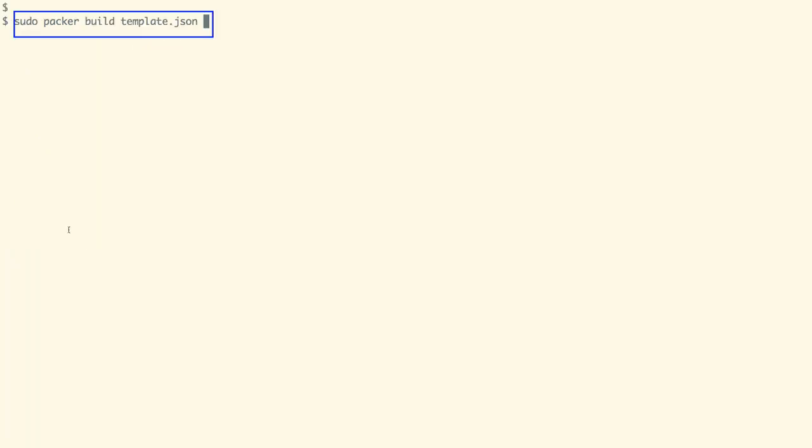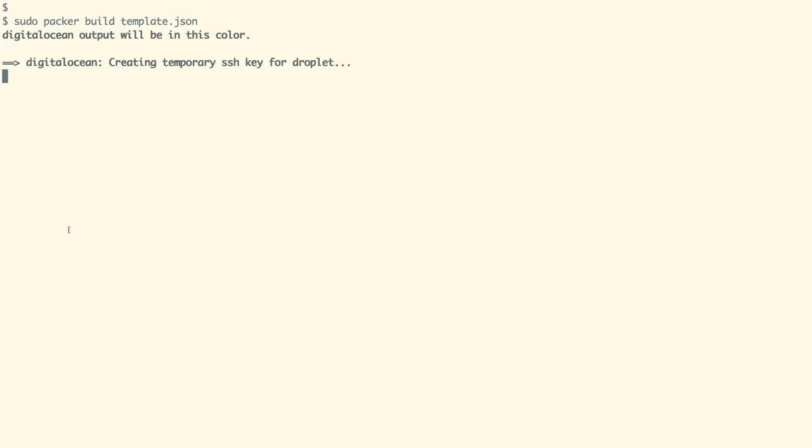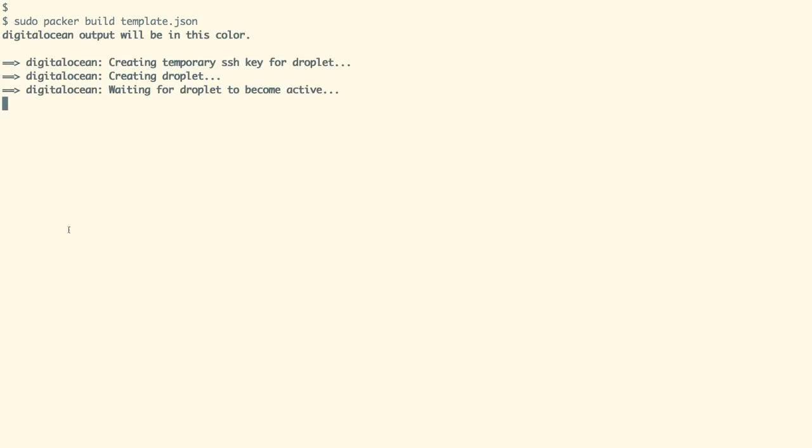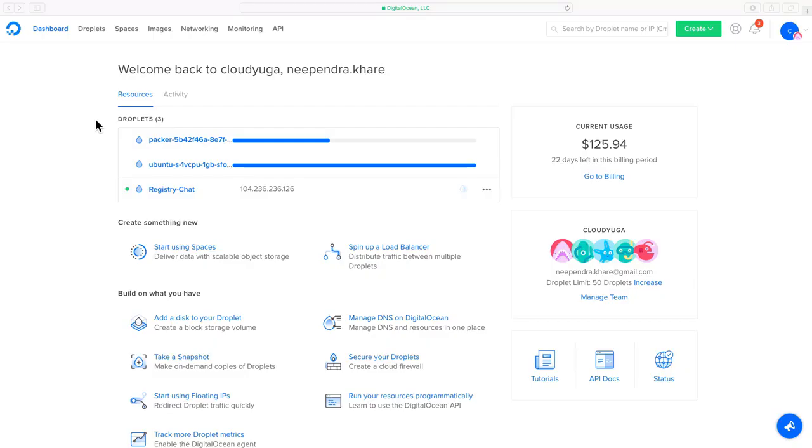With the Packer build command as shown on the screen we are now going to trigger the build of our image which is going to first create a droplet of the VM on DigitalOcean which is currently happening.